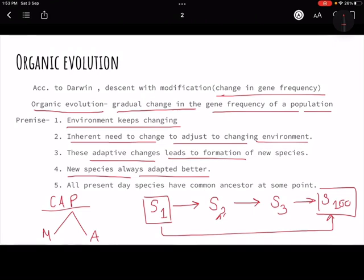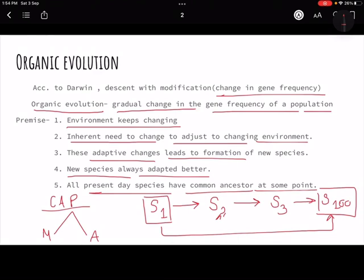We will cover criticisms of these theories ahead. The last premise is that all present-day species have a common ancestor at some point. Humorously put — the very first life on earth may have been algae or small plants, and everything came from that. More recently, apes and humans share a common ancestor. Every present-day species traces back to a common ancestor.